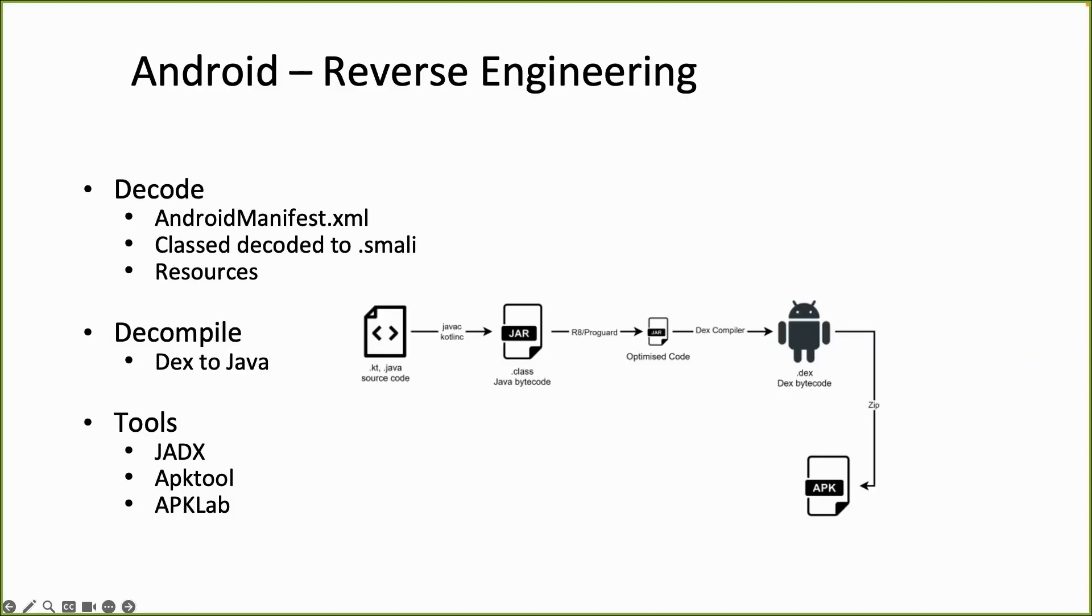Welcome in a second video about reverse engineering. Before we are going to use the tools, I want to explain a little bit about the tools.